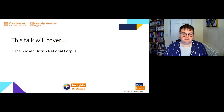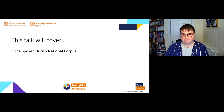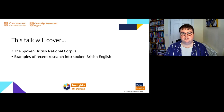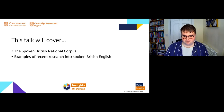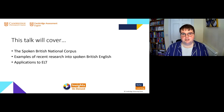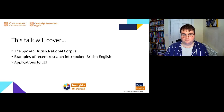In this talk, I'll briefly introduce the spoken British National Corpus — this big language dataset produced by the Cambridge University Press ELT research team alongside Lancaster University. I'll give several examples of recent research into spoken British English using this corpus, and then consider the applications of such research to the ELT context and the common pathways for this research to find its way into the classroom.